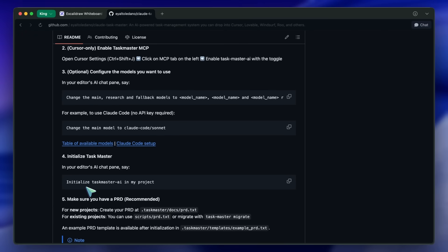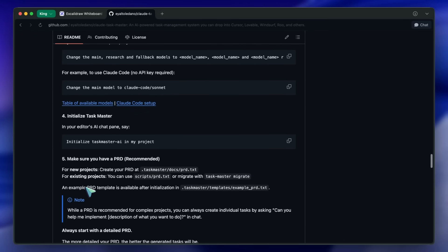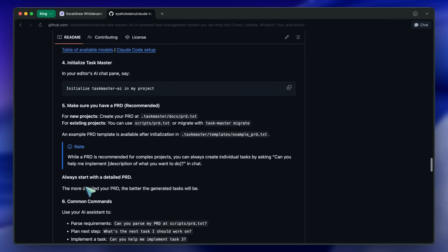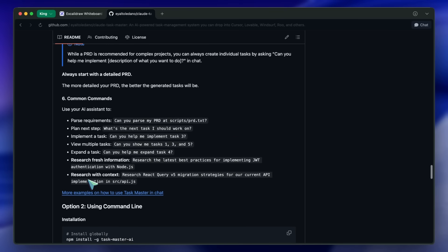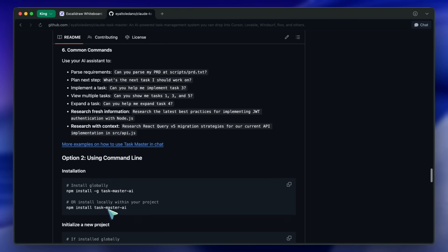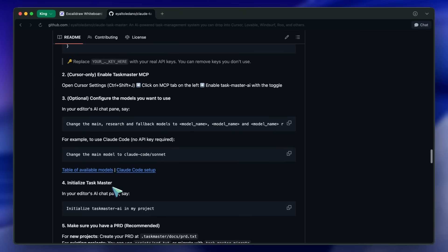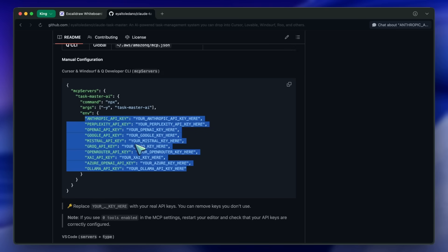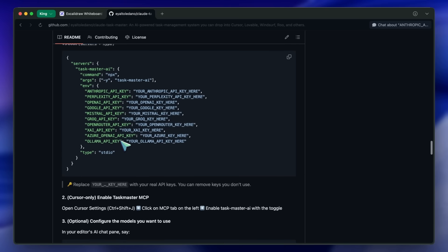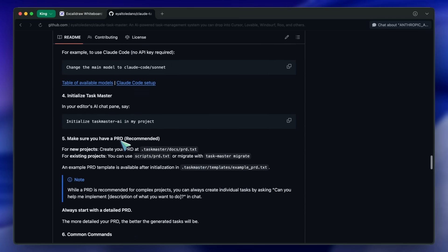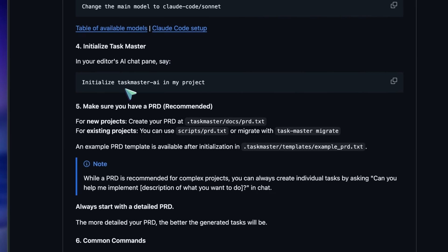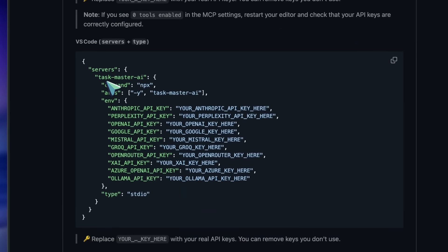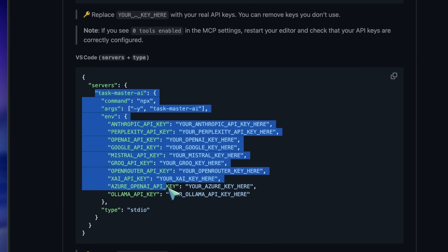It can also do research on topics your AI might not know about, like newer libraries and stuff. This generally takes only two or three MCP calls, and that's it. It creates a PRD, then goes ahead and parses that PRD into different task files. You can also get it to break plans into even smaller tasks. It can plan out the complexity of each task, their dependencies on one another, and so on and so forth.